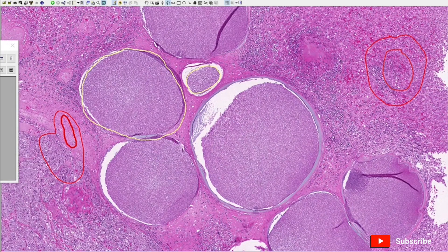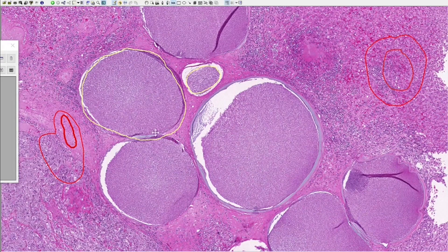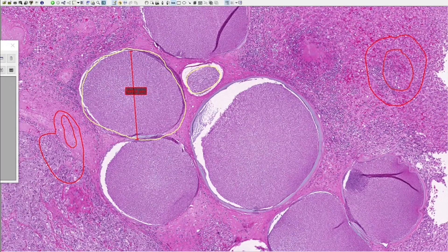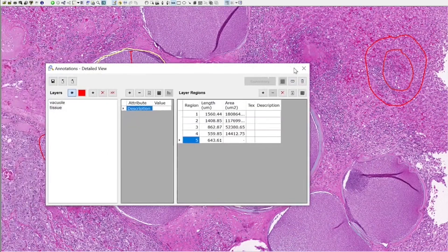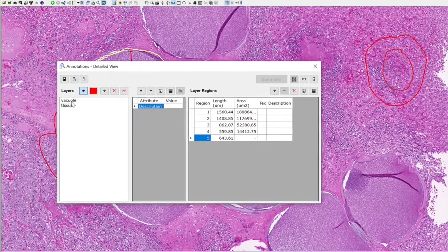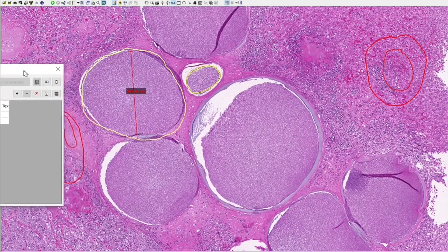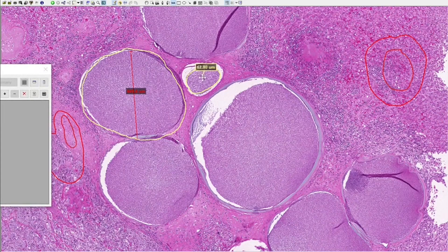We can use arrow to measure things, but notice that I didn't change the class and it's measuring something of the class tissue. I wanted to measure my vacuole, the little one.